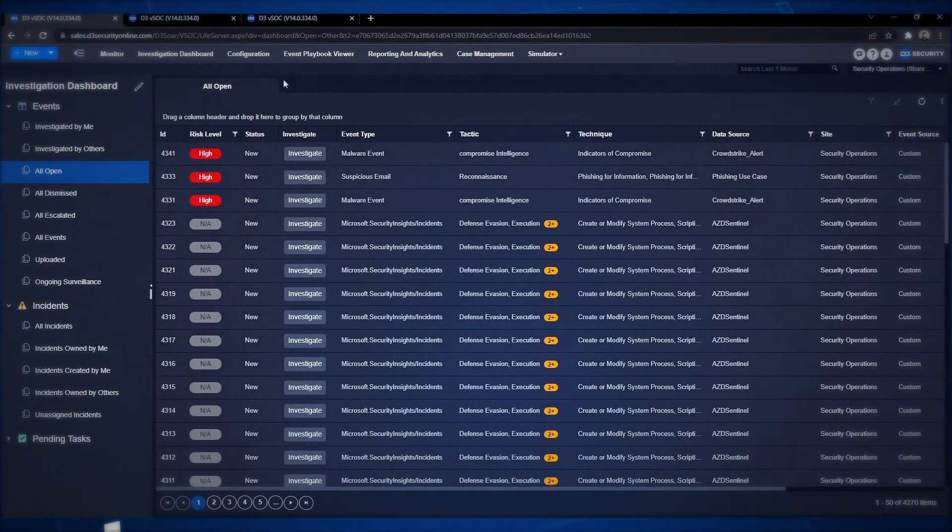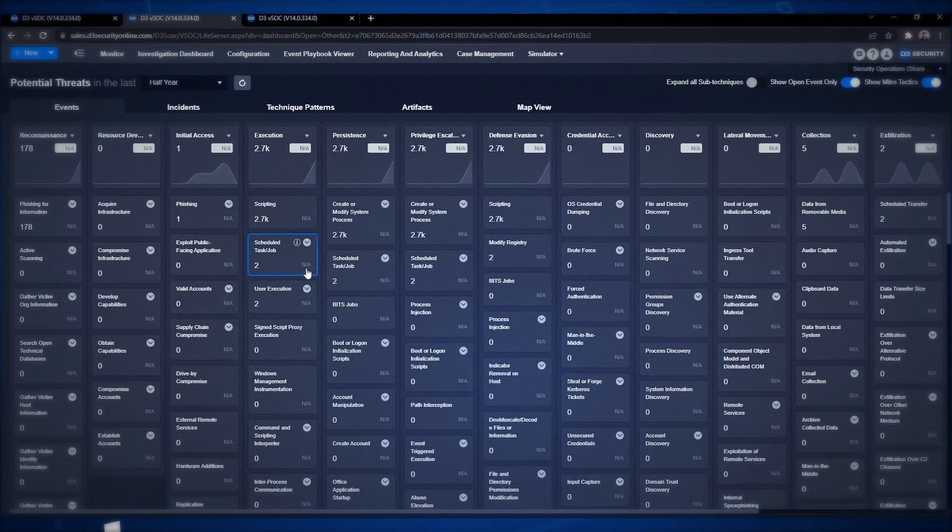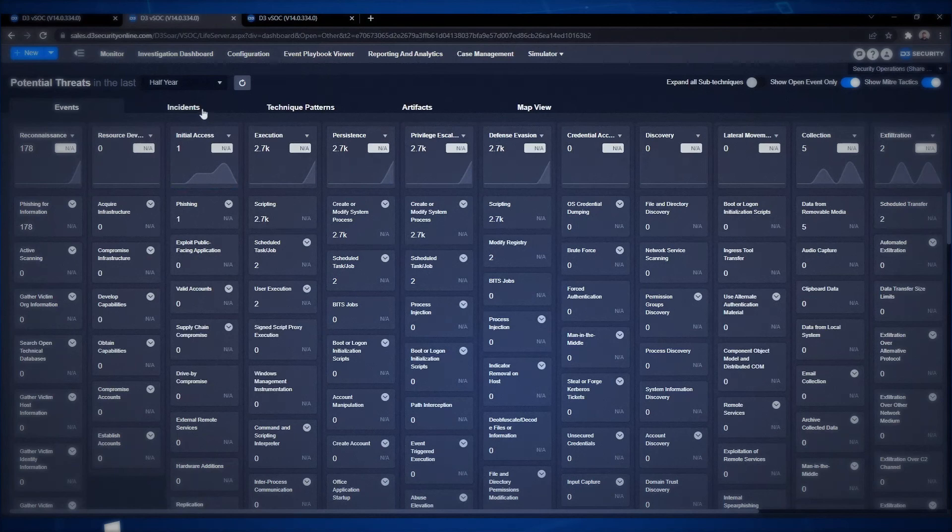D3 comes out-of-the-box with a dashboard featuring the MITRE ATT&CK framework to analyze your overall security posture and gain intelligence into how your environment is performing.